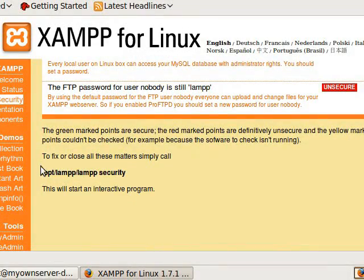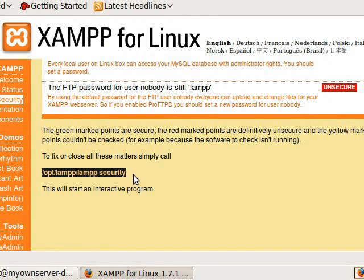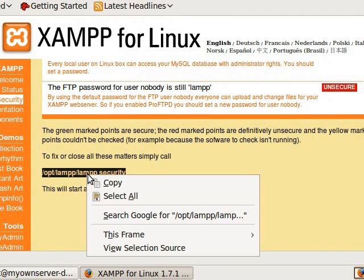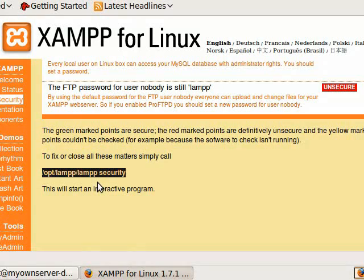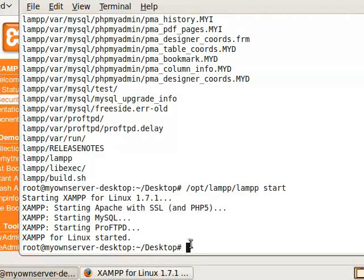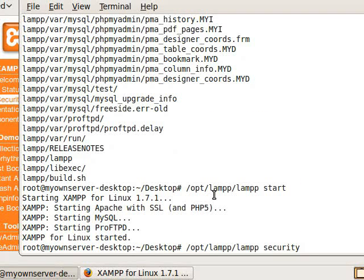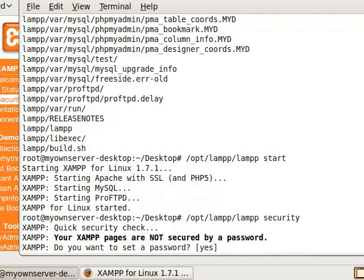So now we're going to come down here and select this. We're going to do a copy. And then we're going to go back over here and do a paste and press enter.